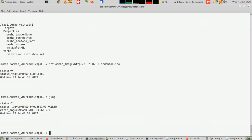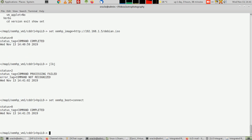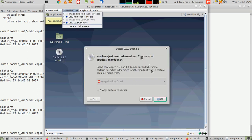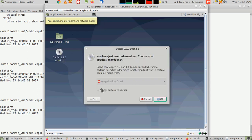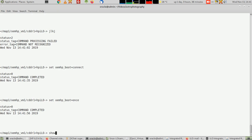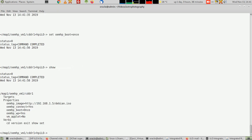I'm going to do 'set oem hp boot equals connect'. Now inside the interface here, see it's now taken the DVD. Then you type 'set oem boot once', and we show what's going on - it boots once.